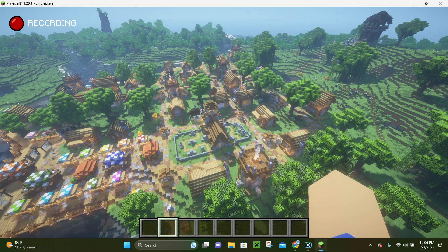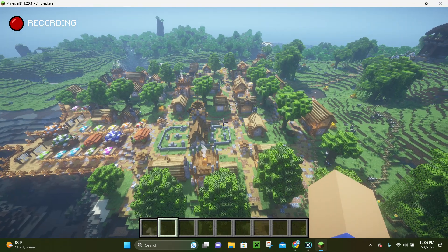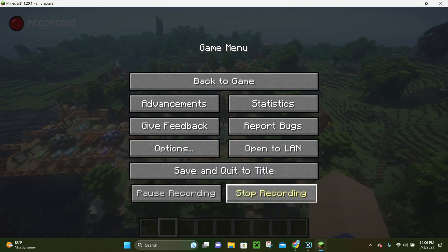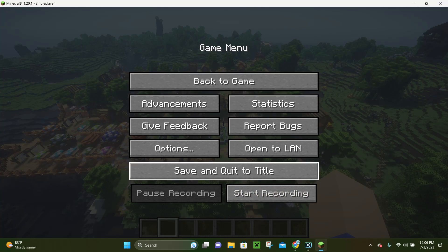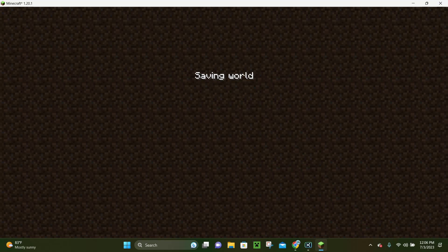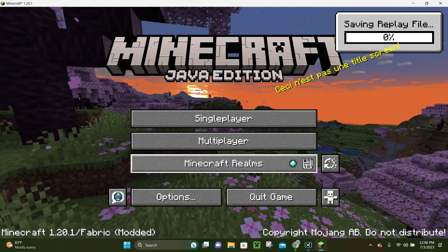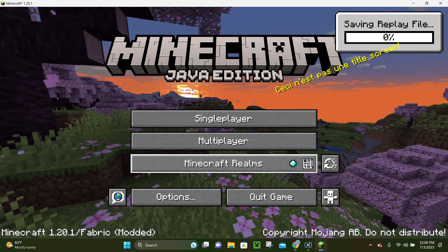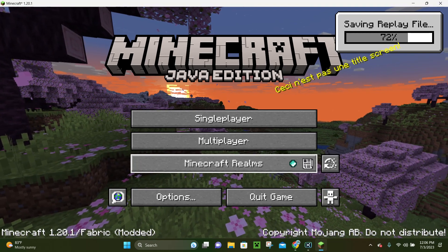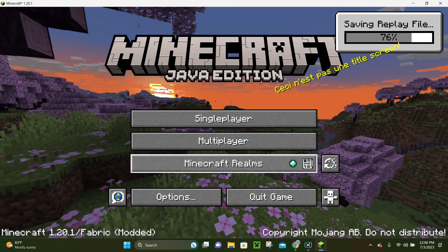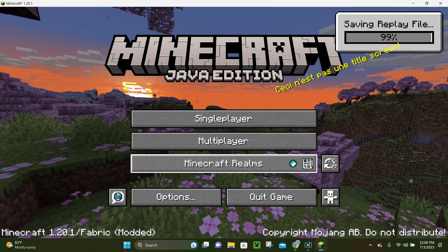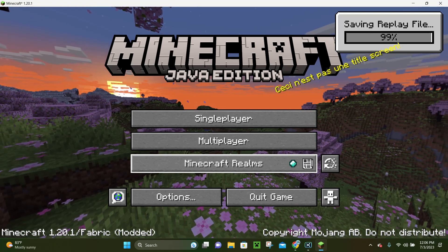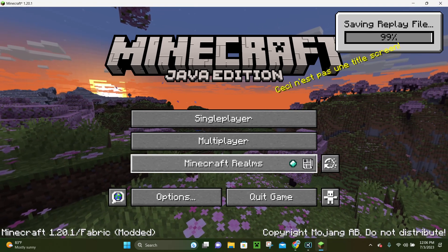Whenever you're ready to stop your recording, you want to hit Escape and click where it says Stop. Now we have our recording saved, so we're going to log out of our Minecraft world. It's going to save and close our world, and when we get back to the home screen it's going to say Saving Replay File. The longer you make your replay file, the longer it will take to save, but this one's pretty short.